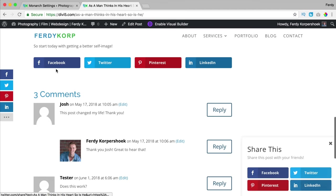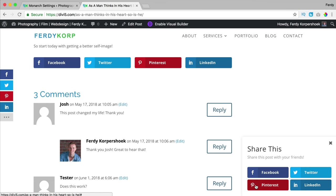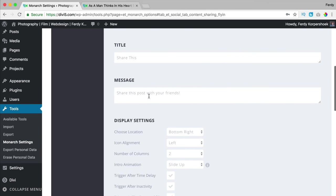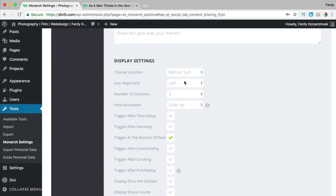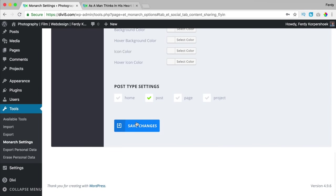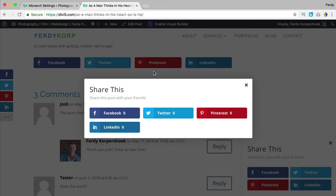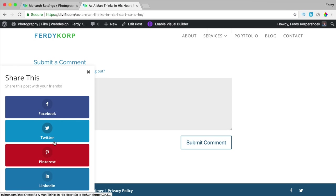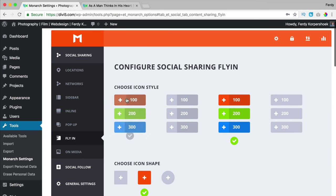Now I have share buttons above and below the blog post. For the fly-in, if I hover over it, it looks like that. I can give it a title, put a message, bring it to the left, bring the icon to the center, and set the number of columns to one. If I save the changes and put this on the home page as well, then refresh — now it's at the left with the icon in the center. That's how you configure all the settings for each location.